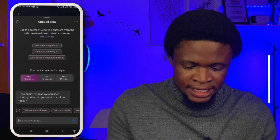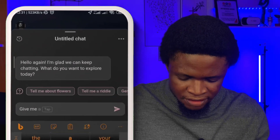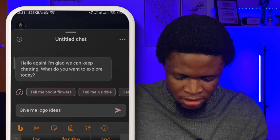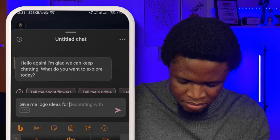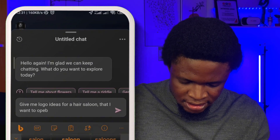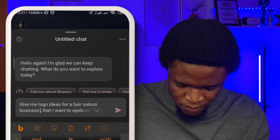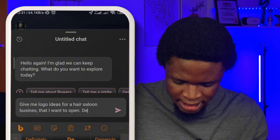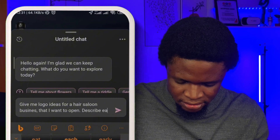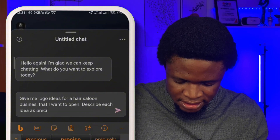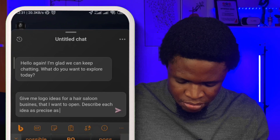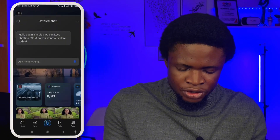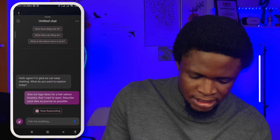I'm going to say: 'Give me logo ideas for a hair salon business I want to open. Describe each idea as precisely as possible.' I'm going to send this and wait for it. You can just change the brand to whatever brand you want.